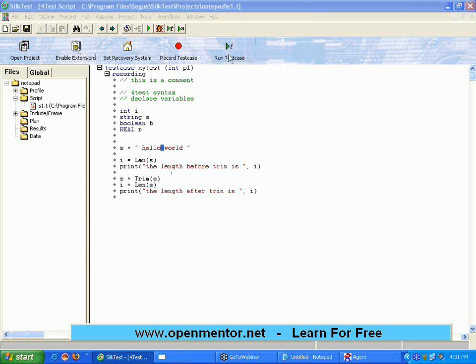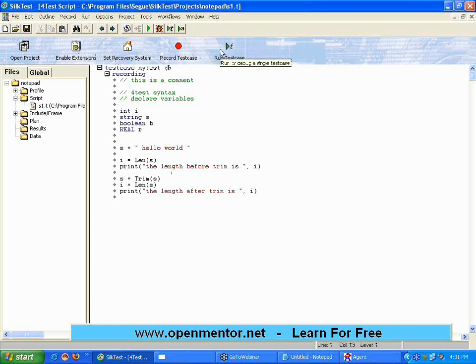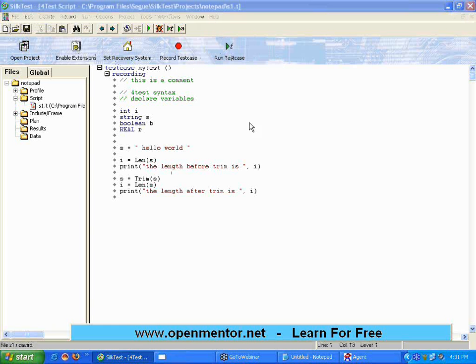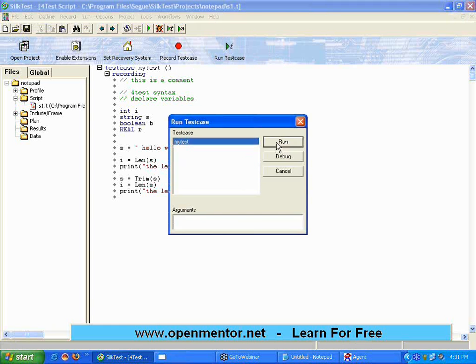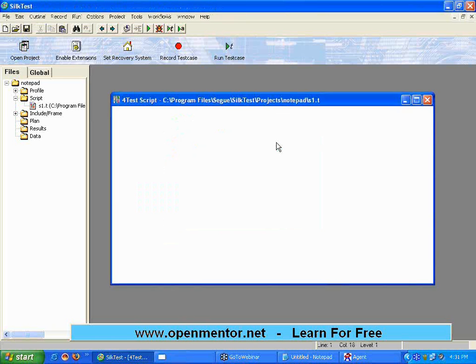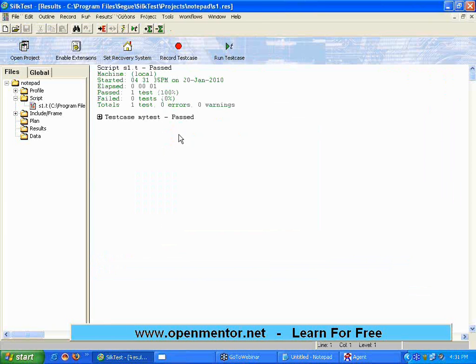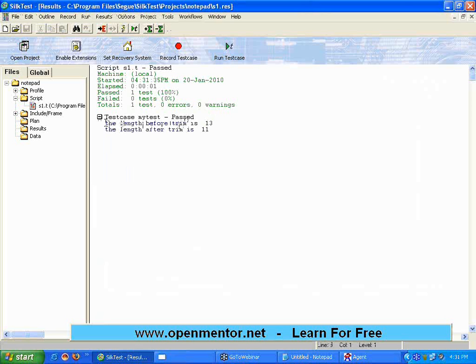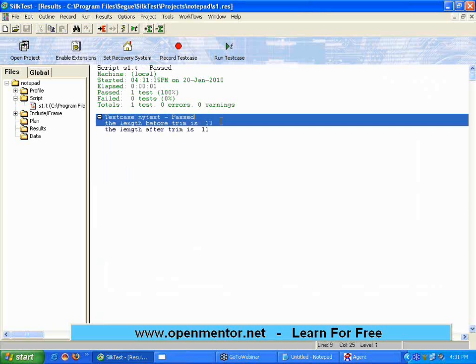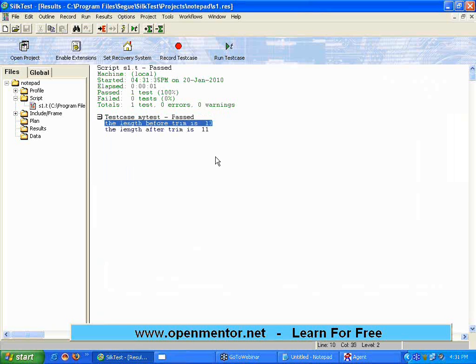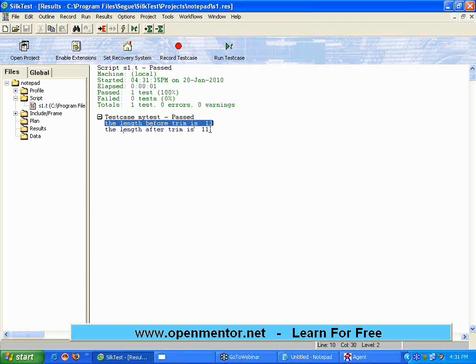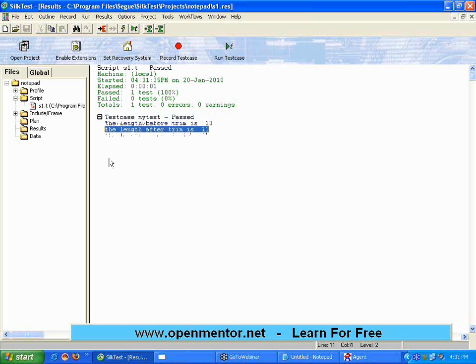Now, let me execute this. I don't need a parameter over here. I simply run it. Now, I am opening the result file. If you see here, initially, the length is 13. That includes hello five characters, world five characters, leading space, one trailing space, one embedded space. So, totally 13. After doing the trim, the leading and trailing spaces are removed. So, it is only 11. So, the first space and the last space are removed. It is called trimming.